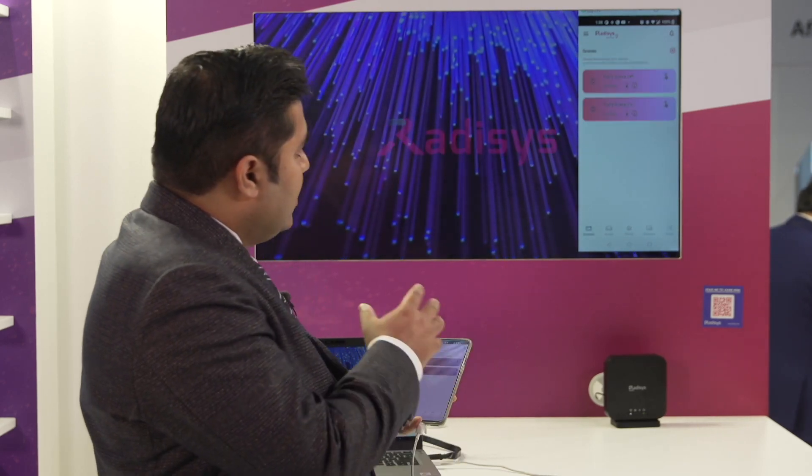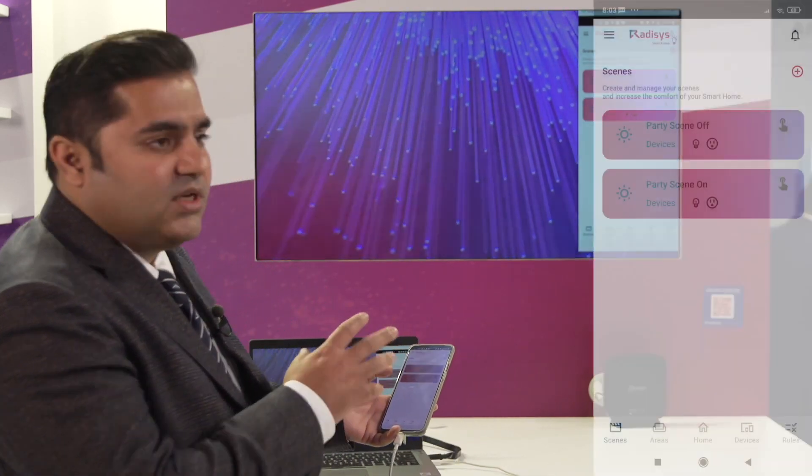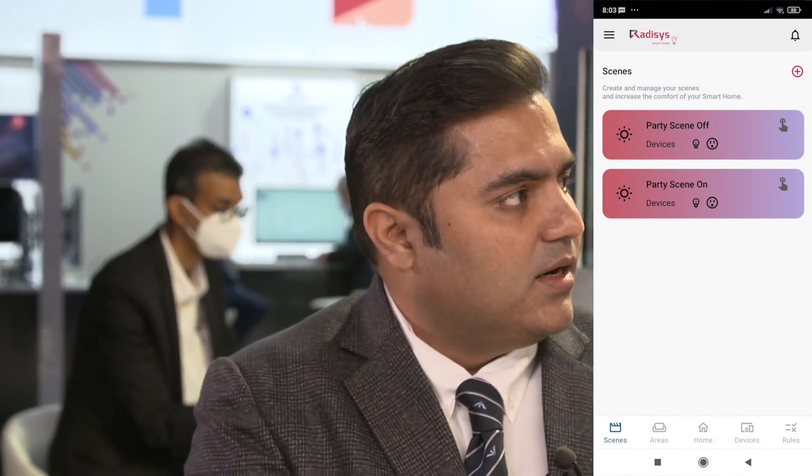Similarly, there is an option to create scenes with multiple devices as part of a scene, like a party scene. So you can switch on a bulb or a smart plug by creating these scenes.